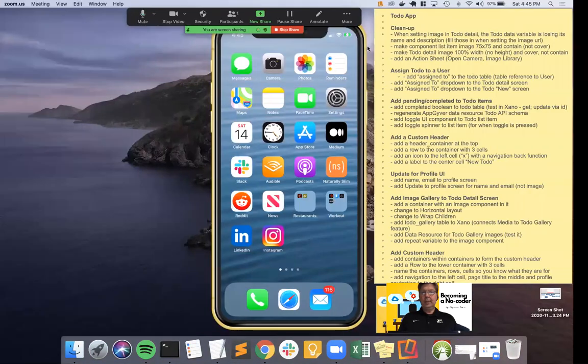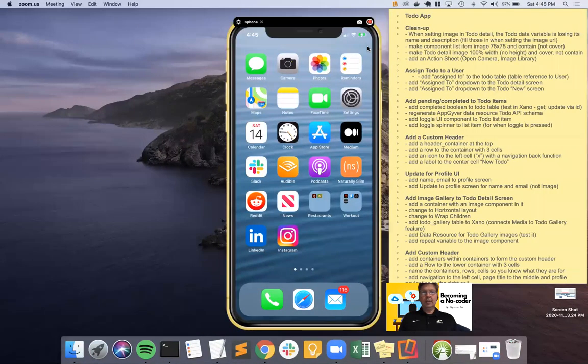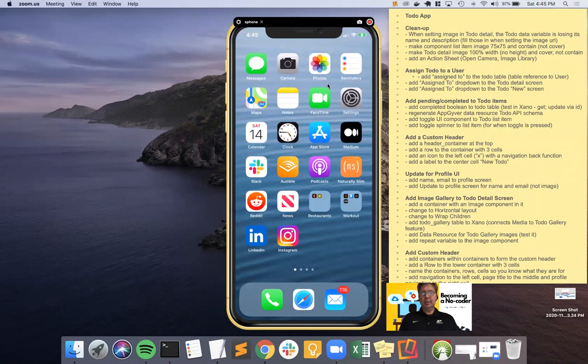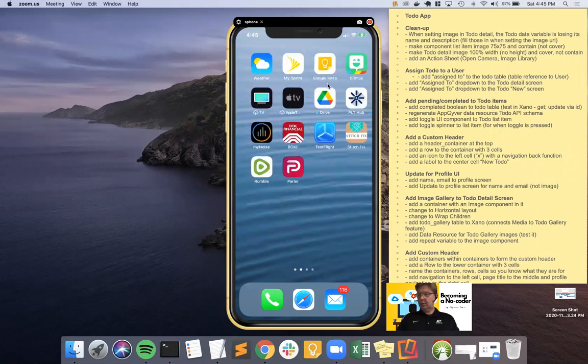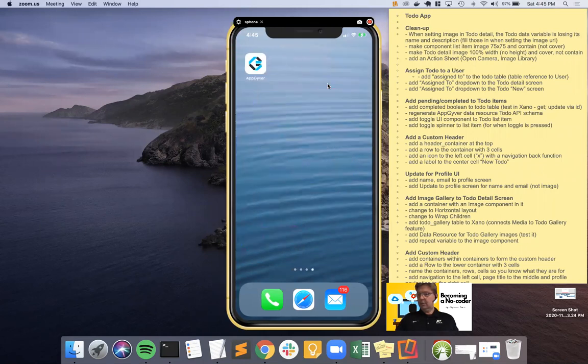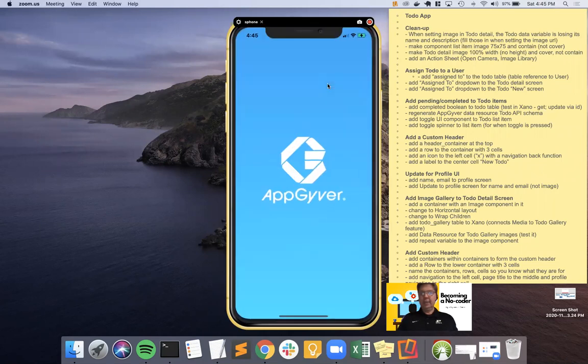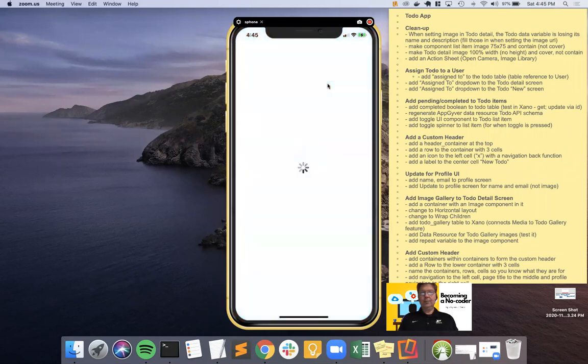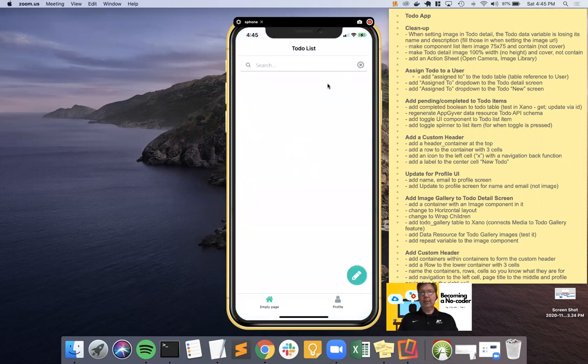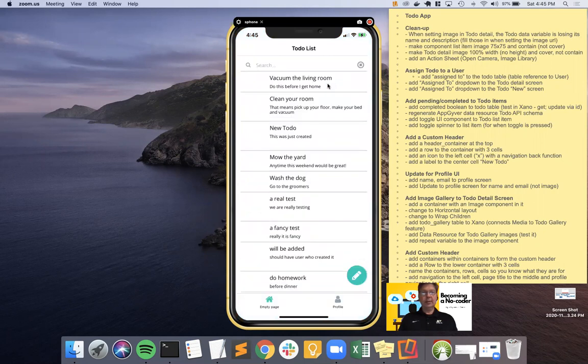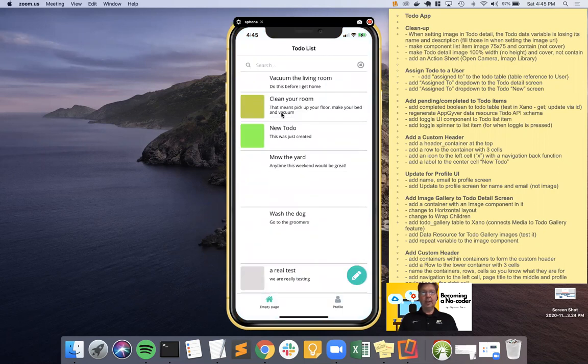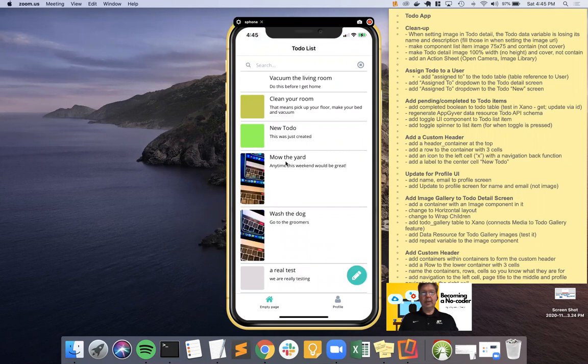We're going to start off with a few minutes of image cleanup. Let's go over to where we want to be, go into our to-do app, and we'll see that the list is kind of goofy looking like it was at the end of our last video.